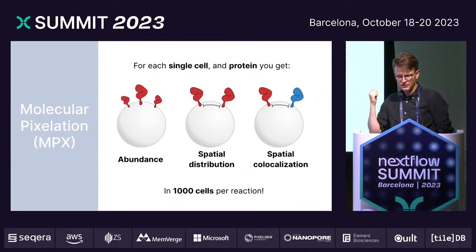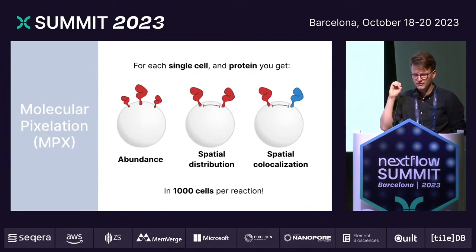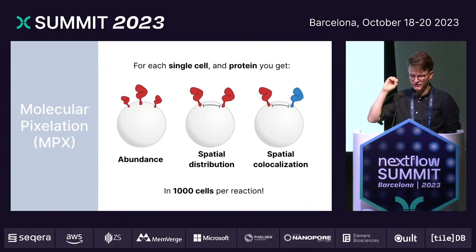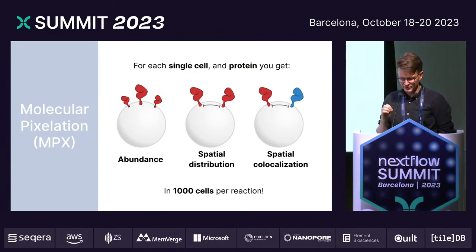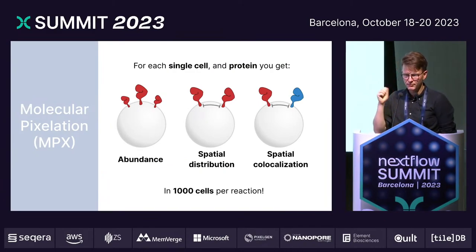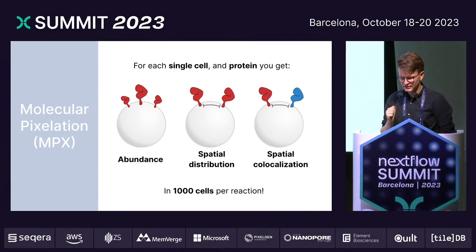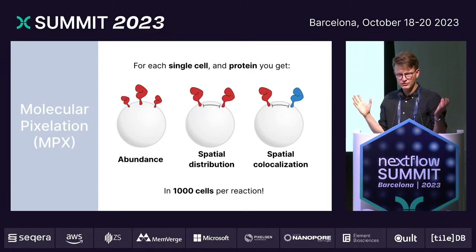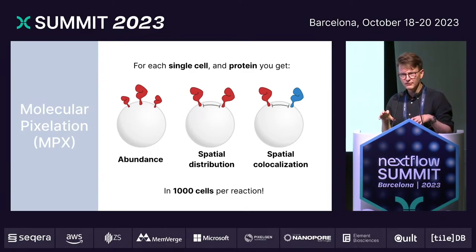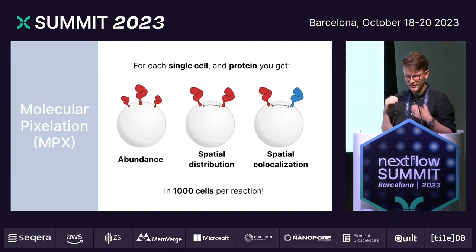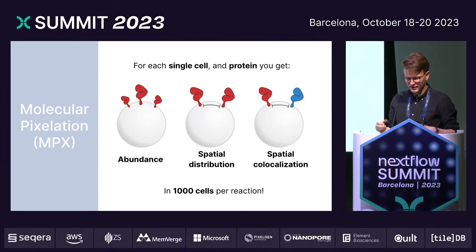With our method, for each and every single cell and for all of the proteins in our assay, you get not only how much — the abundance of these proteins — but you get their spatial distribution and how they co-localize together with each other. And you do this for a thousand cells at the same time. Think about what kind of opportunities that really opens up.